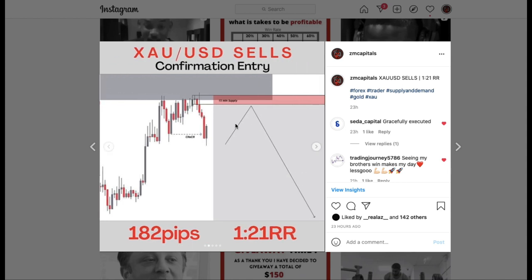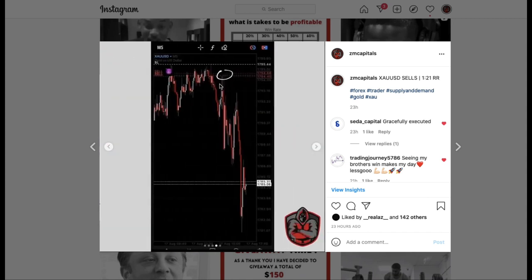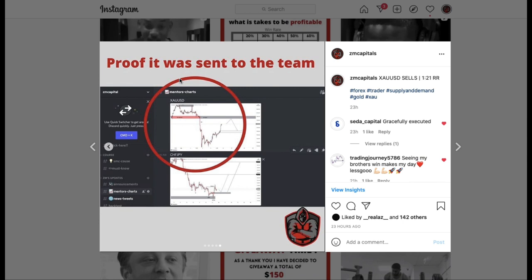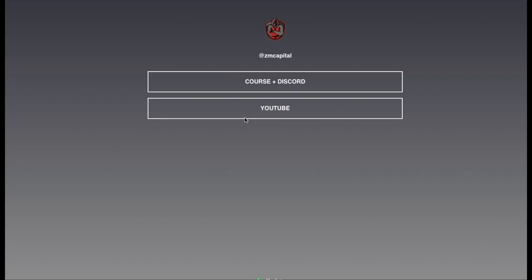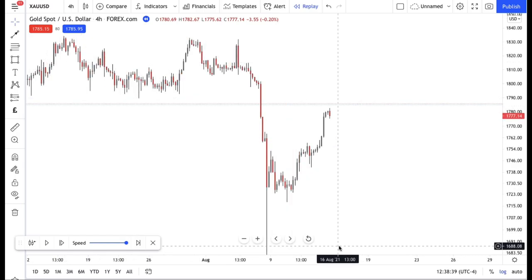This was the gold trade I'll be going through today. As you can see, this was the nice confirmation I waited for — this secured a nice 1 to 21 risk-to-reward. This was the proof of entry and proof that it was sent to the team. If you're interested in joining the team, head over to my Instagram, click the link in the bio, go to the course and Discord, fill in your details, make the payment, and you'll get an automatic email with the link to join.